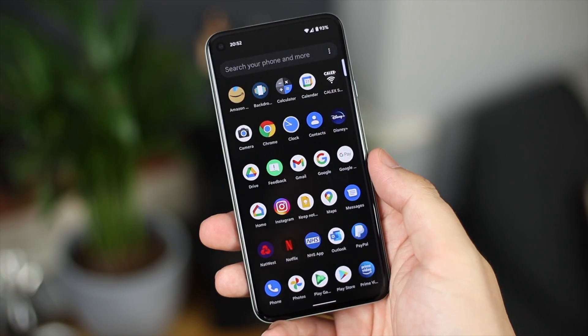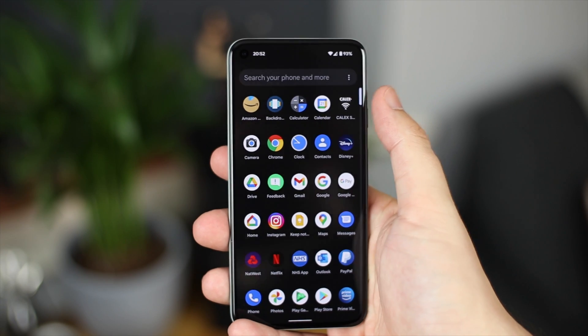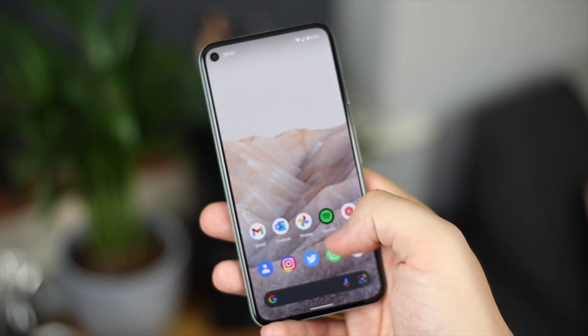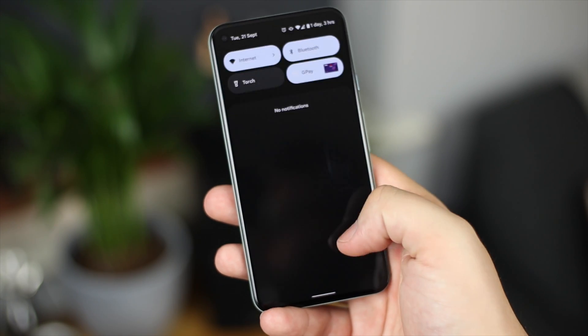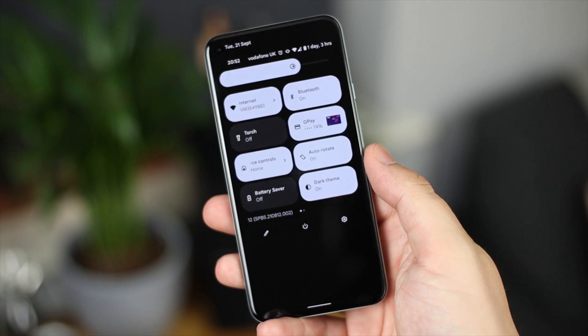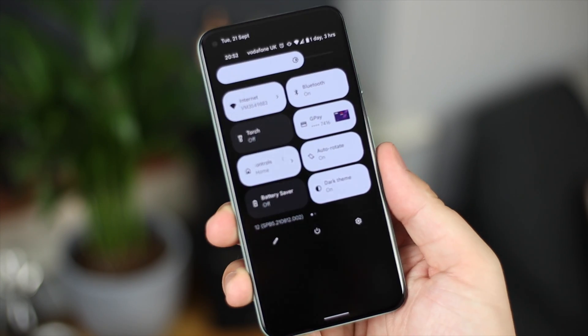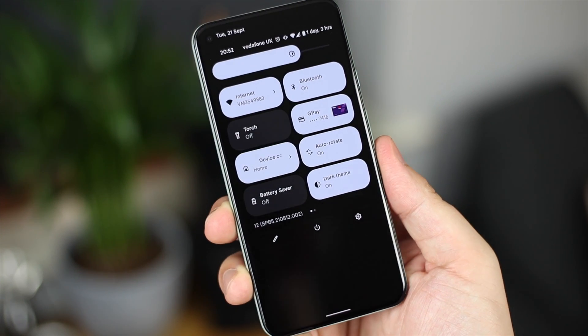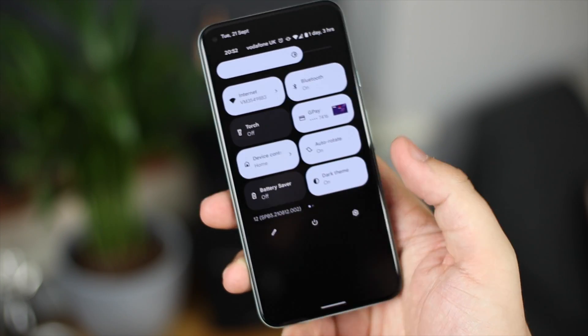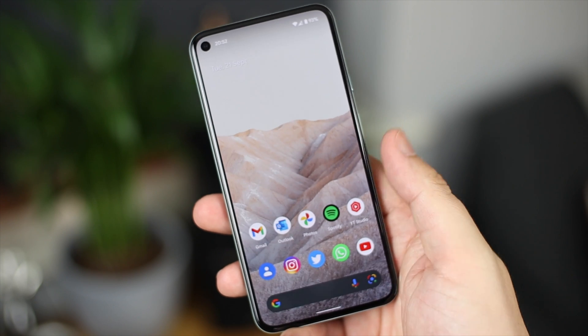If you switch over to dark mode it doesn't actually go proper black — it's more of a really dark grey, again with those blue UI elements — and that's pretty much always been the way with stock Android. Now with some other versions of Android, like on a OnePlus device, you can actually change the theming options and change up some of the colors and the look and feel of the OS. However, with a Google Pixel device you've never really been able to do that until now.